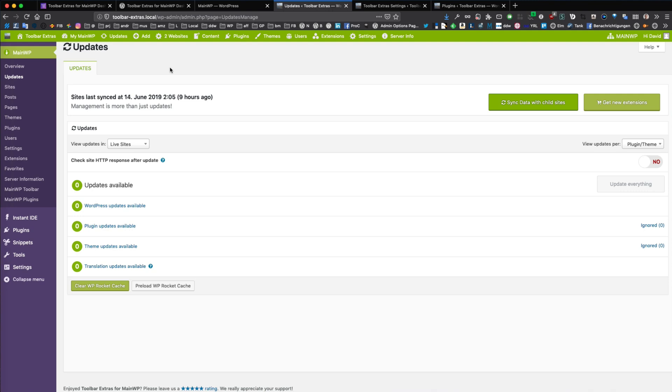And this WordPress install is your management install, and from that install you are managing and controlling your normal regular websites.